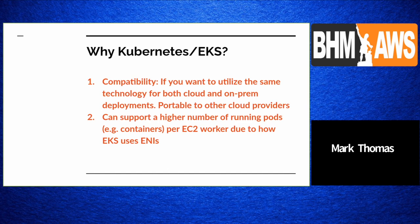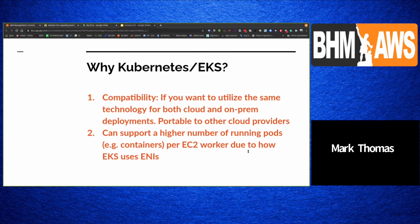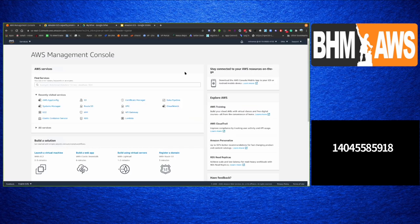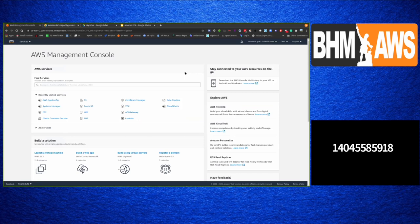Sure, quick question: I'd love to hear your perspective on what challenge your organization was having that led you to using ECS.